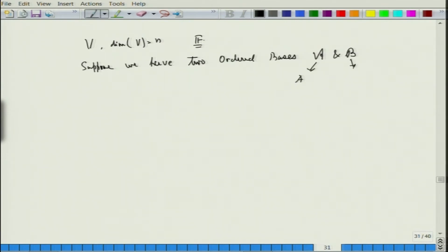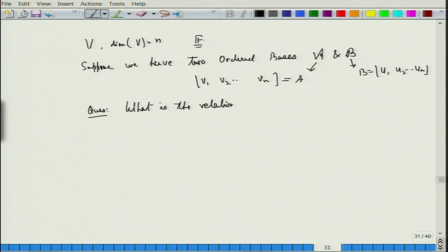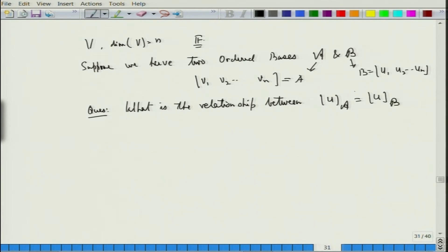So, basis A gives me a matrix with vectors v1, v2, ..., vn and basis B gives me a matrix with vectors u1, u2, ..., un. The question is: what is the relationship between these two matrices?